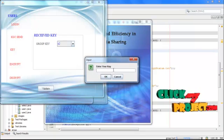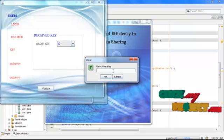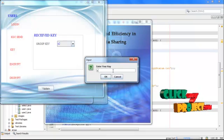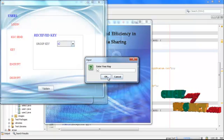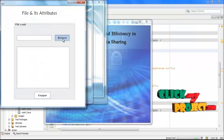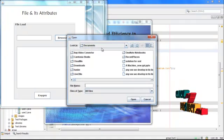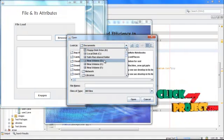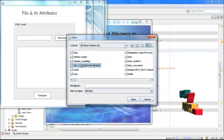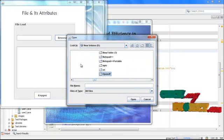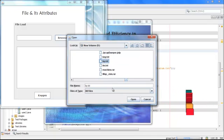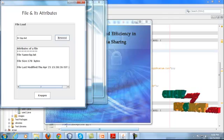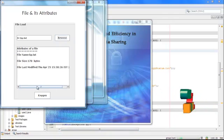Using attribute-based data sharing, for example, if I am giving the correct group key, I will be able to enter into the data. For example, I am selecting one file here. I am selecting any one text file. The file details and attributes are generated here. Based on attributes we are going to generate key. File name and size are attributes.